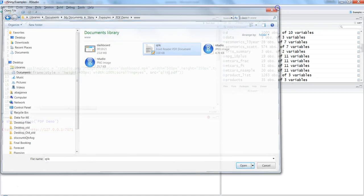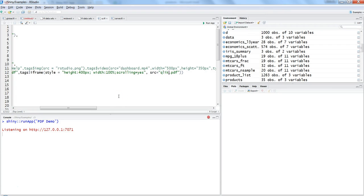This is a global directory where all such related images or PDF documents which you want to show in your application should be stored. Otherwise, Shiny will not be able to identify it.